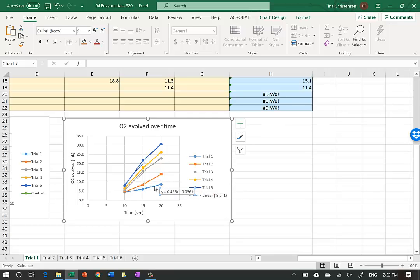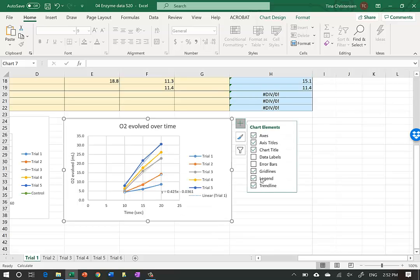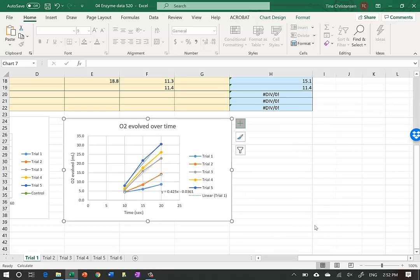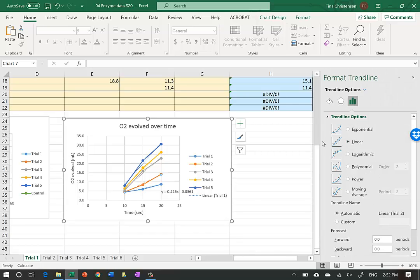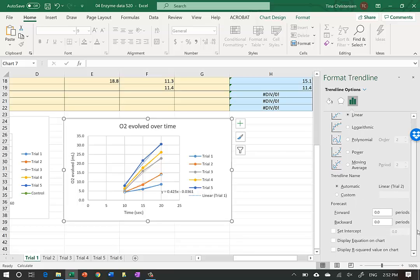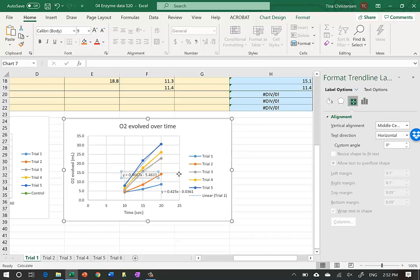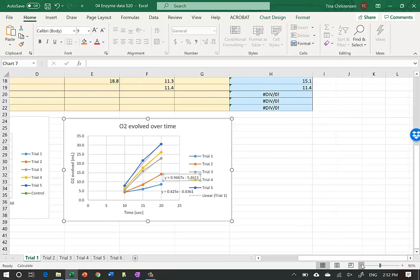Next I click on the orange Trial 2 line and add a trend line with More Options. I make sure it's on Linear and scroll down to Display Equation on Chart. That gives us the equation for Trial 2. I move that label over to the side and close the panel.